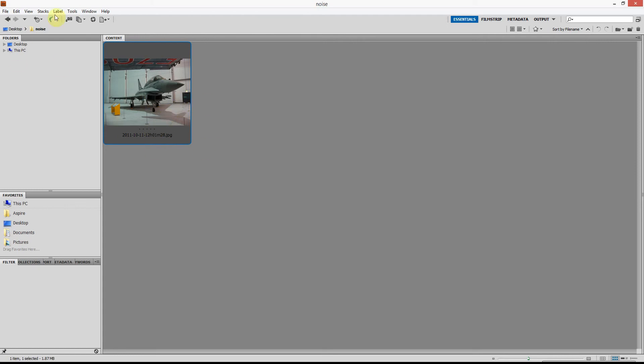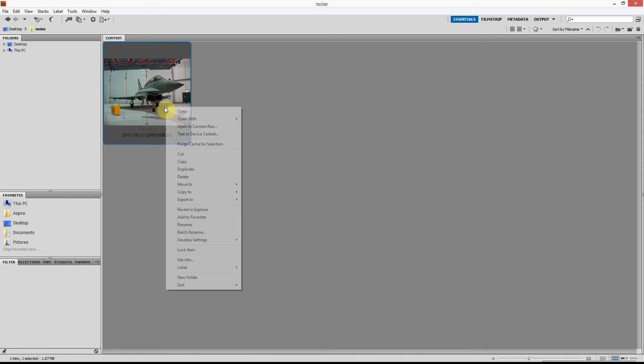So this is Adobe Bridge, which comes with the Adobe Creative Suite. Here's a picture — I've clicked on it, and I'm going to right-click and go down to Open In Camera Raw.